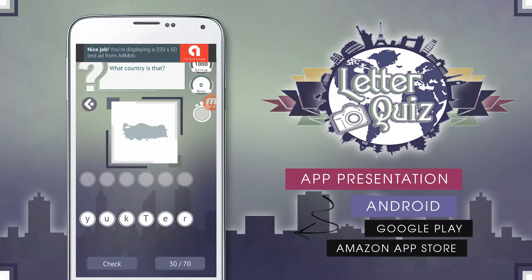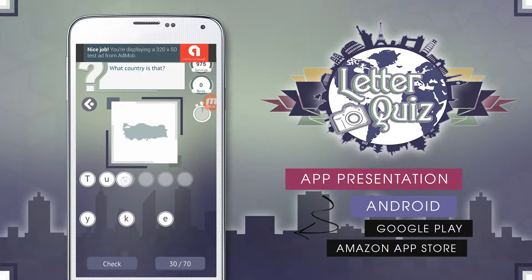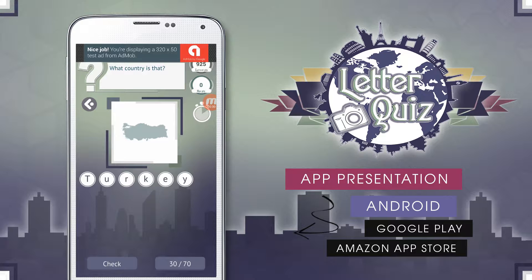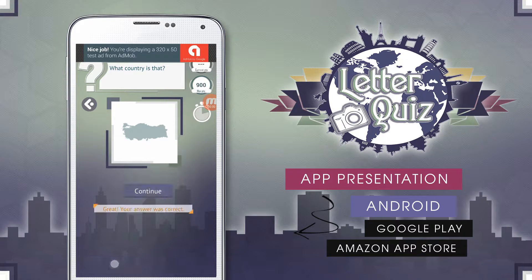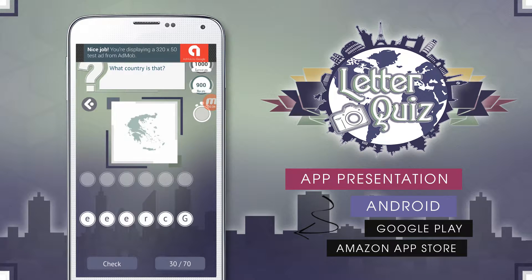The main objective for the user is to answer questions based on the pictures by putting scattered letters in an appropriate order before the time runs out. Questions, photos and letters are fully randomized and CMS driven. The quicker we are, the more points we get.